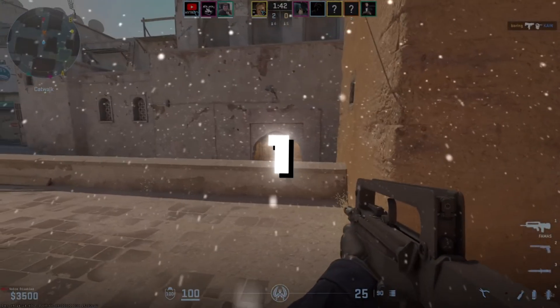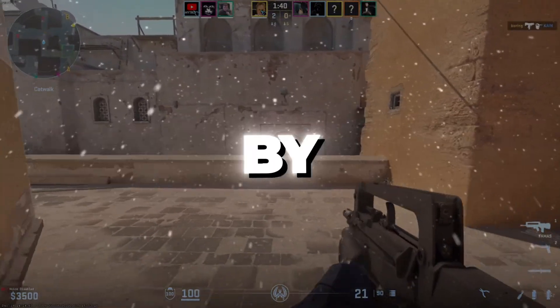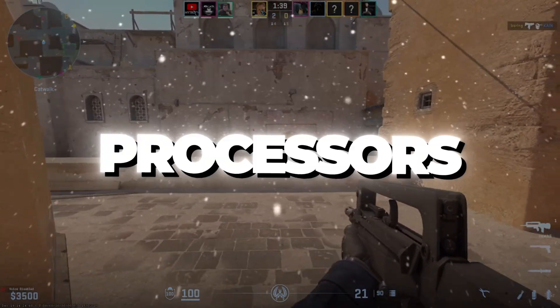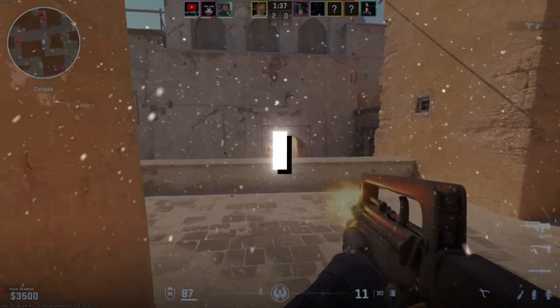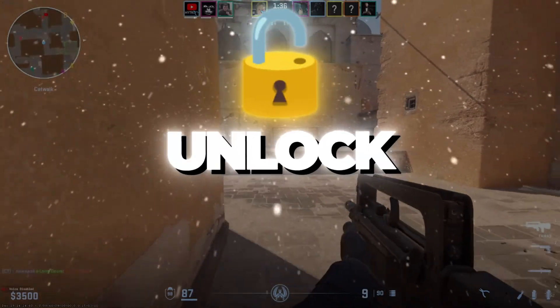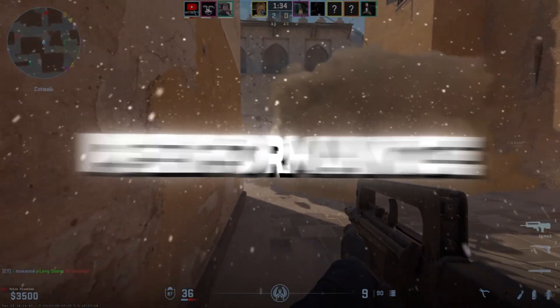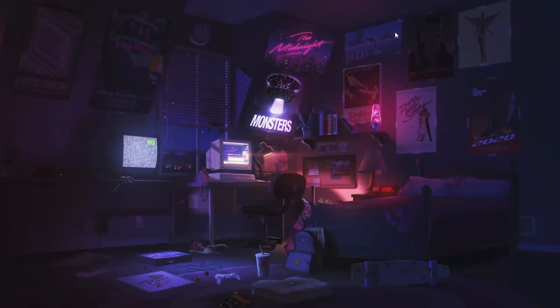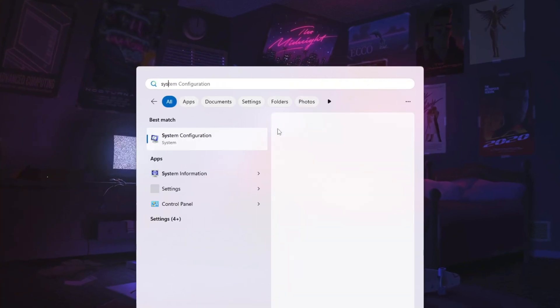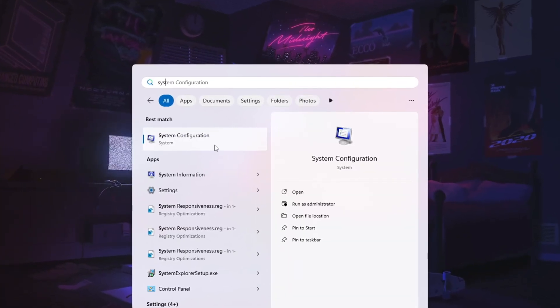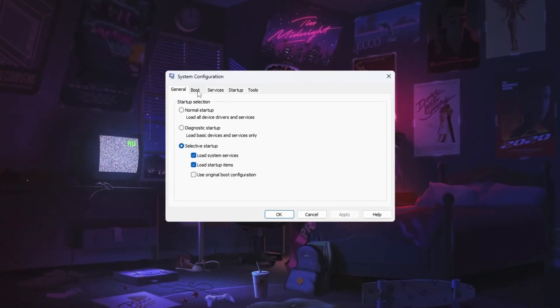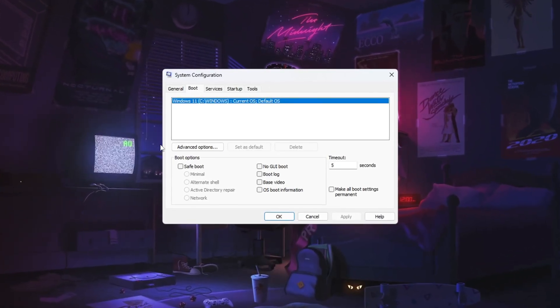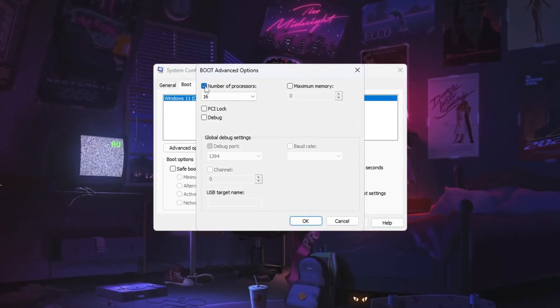Step one, maximize CPU performance by unlocking all processors. In this step, I will show you how to unlock all CPU cores to maximize performance. Press the Windows key, then search for system configuration. Open the program and navigate to the boot tab. Click on Advanced Options, then check the box for number of processors.